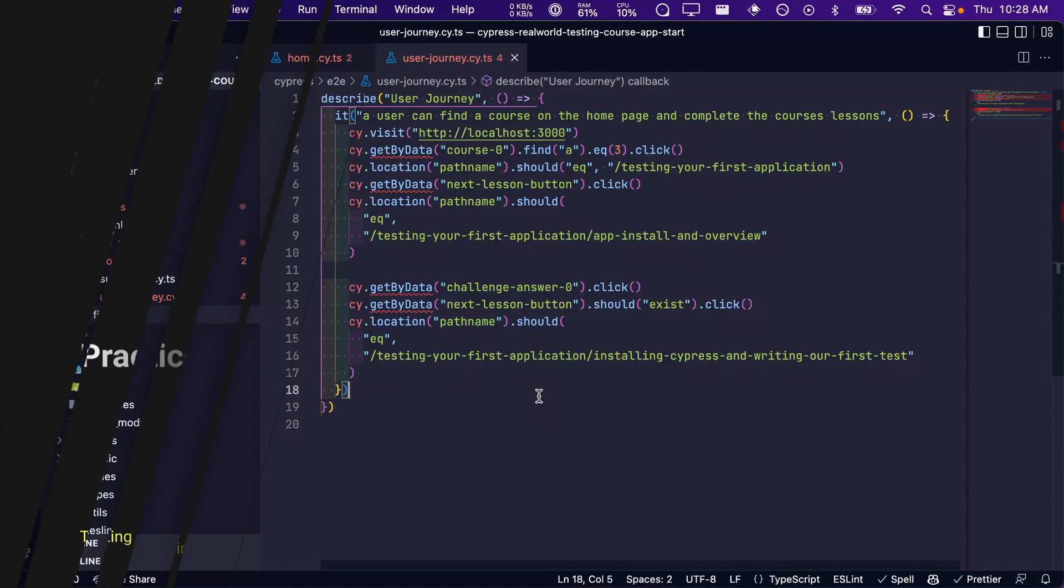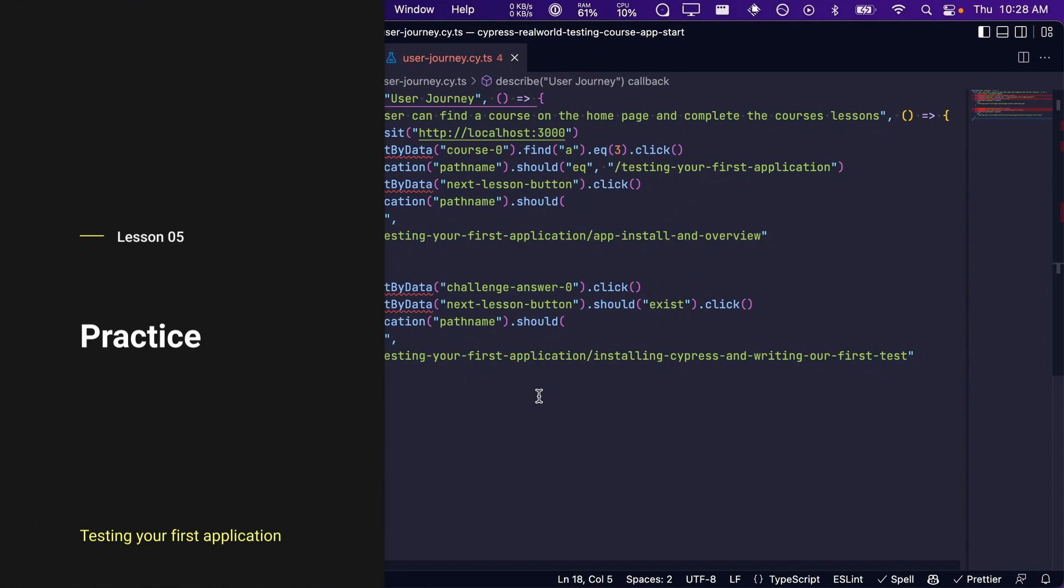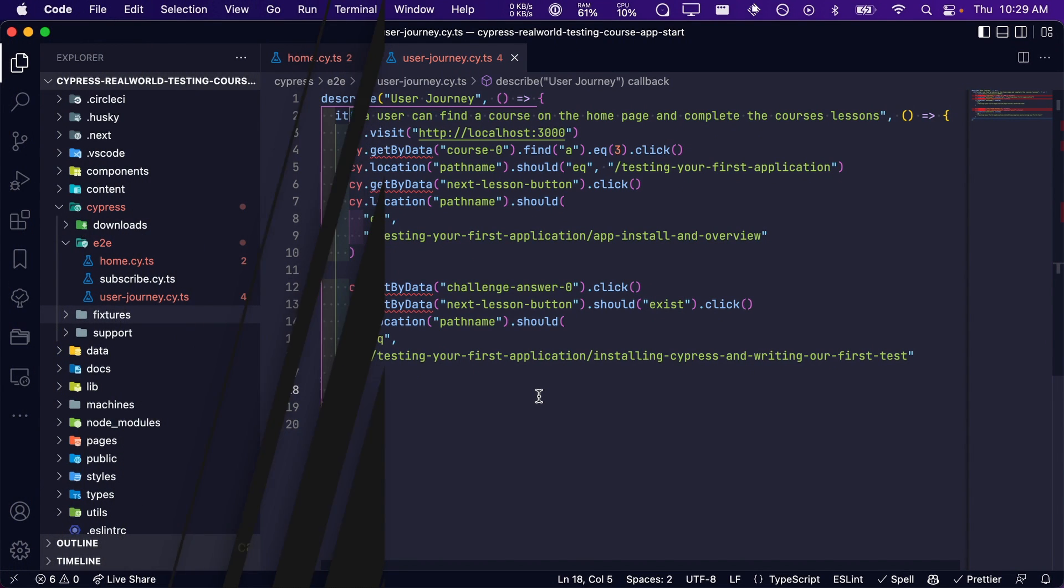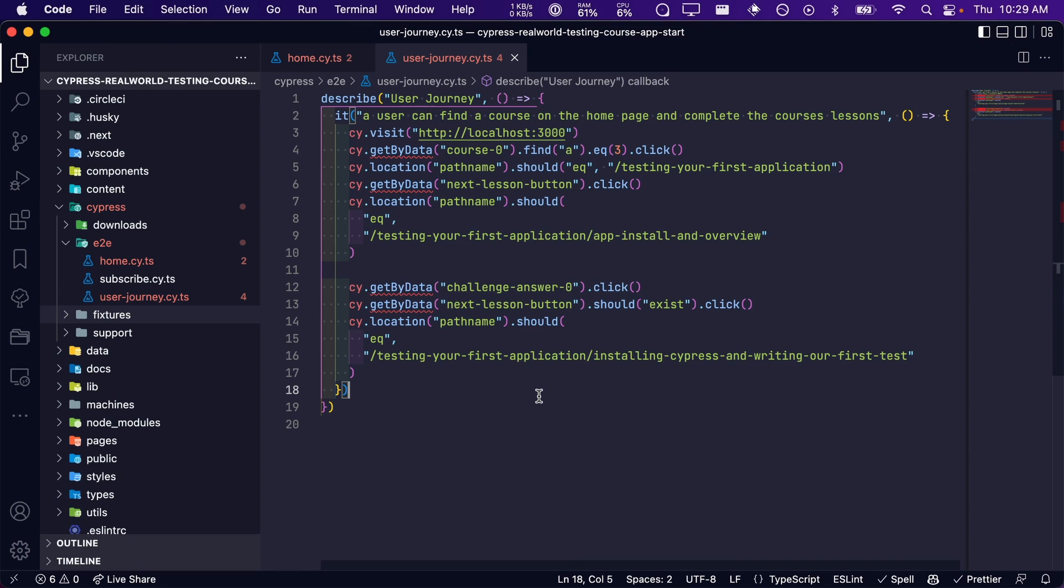Now it is time for you to put what you have just learned into practice. Finish writing this user journey test so that the user completes all of the lessons in the first course. Once they have, the next lesson button that appears after completing the final quiz should say complete course and then after clicking on it will take them to the homepage. If you get stuck, the answers are provided in the lesson below.